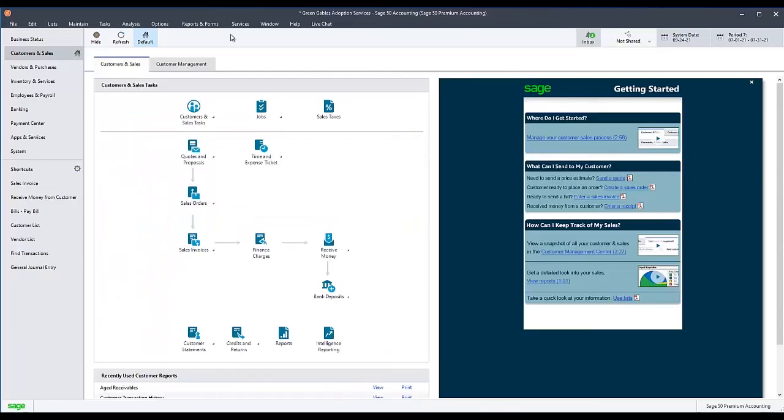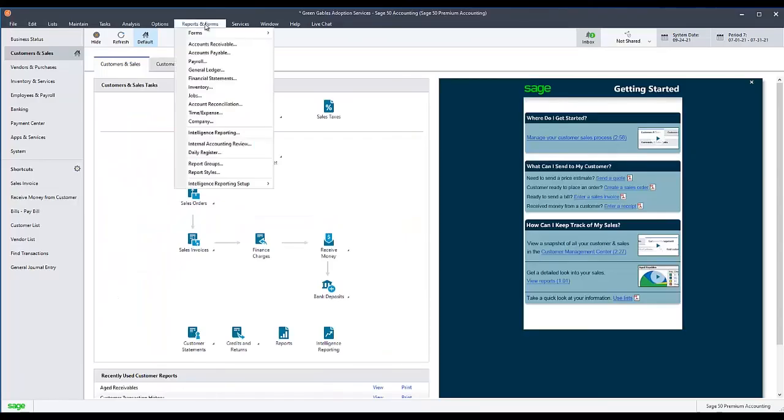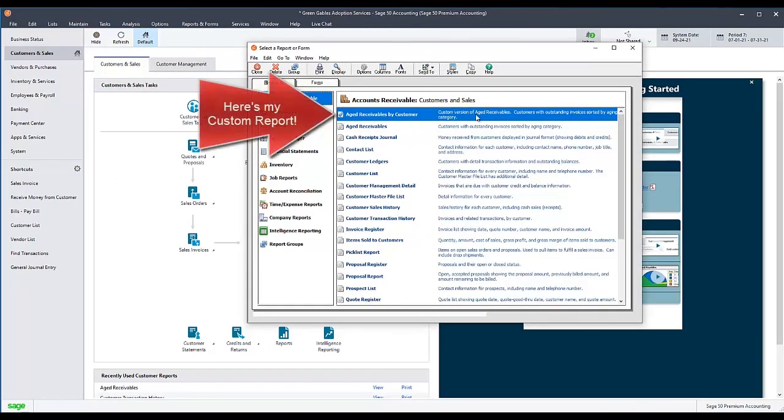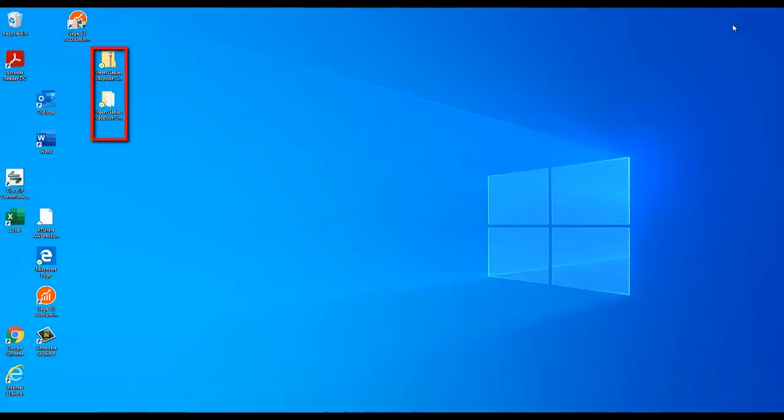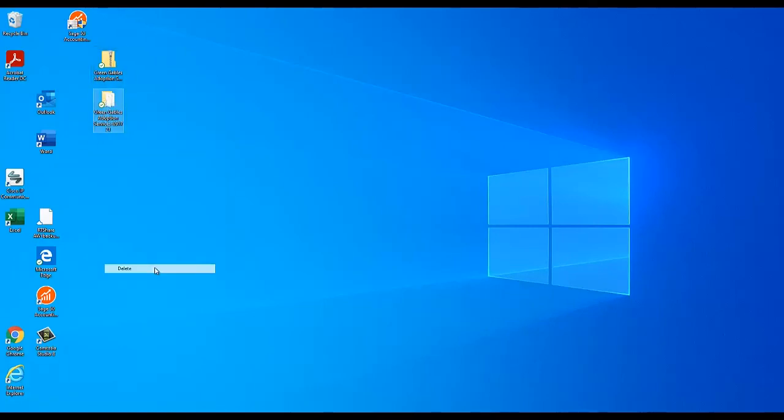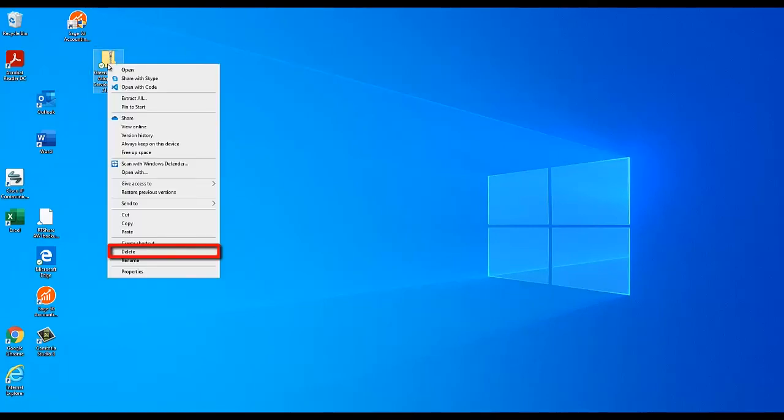You may now reopen your company in Sage 50 to verify that your custom reports are present and working correctly. If they are, you may delete the copy of your backup and the extracted backup folder from your desktop.